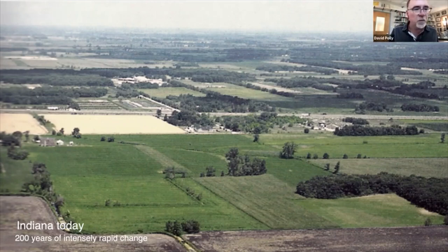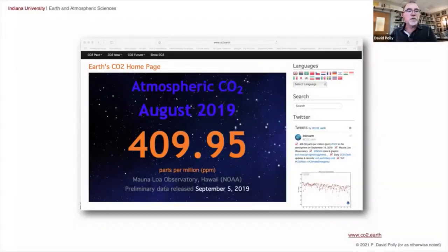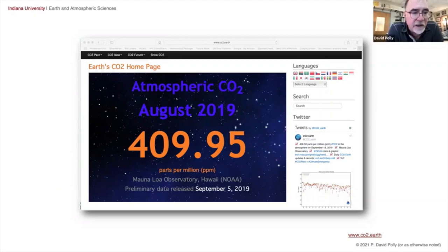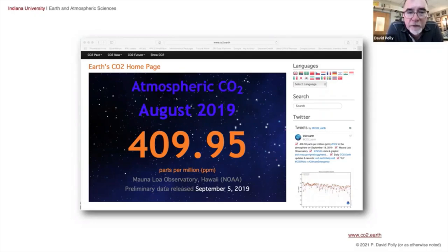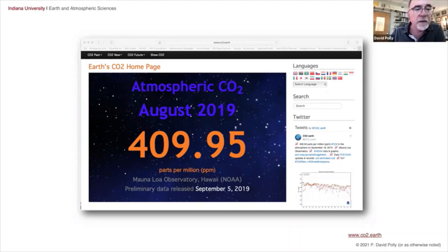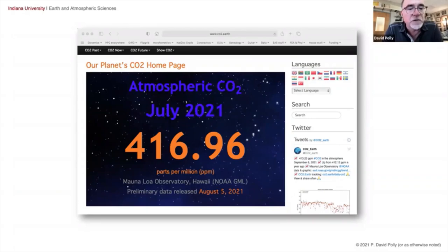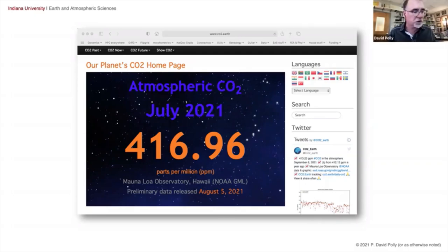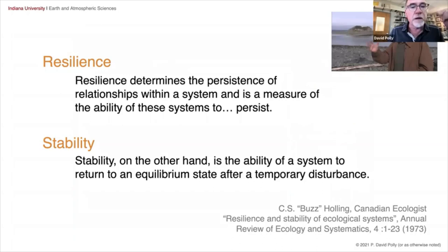Today in 2021, we think about superimposing anthropogenic climate change on that. This slide shows atmospheric concentration of carbon dioxide at 409 parts per million as of September 2019 — though as of August 2021, it was 416. Carbon dioxide concentrations are rapidly shooting up and are not being checked yet, so we are superimposing on 200 years of environmental change a new and very rapid change that will be the major focus when I start discussing some research studies.